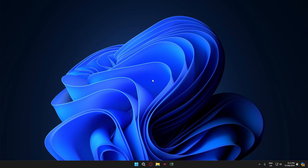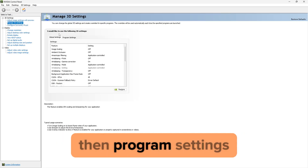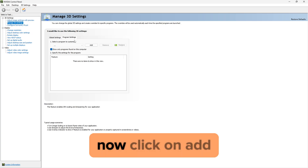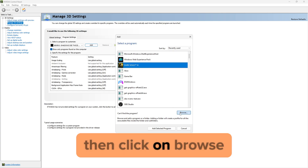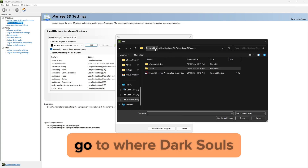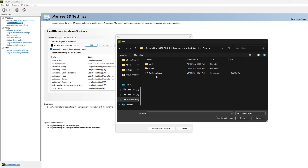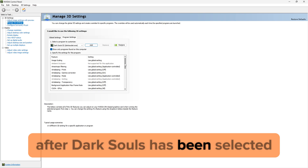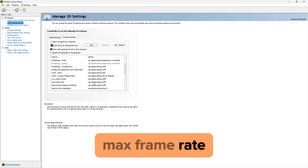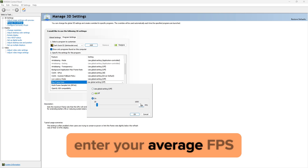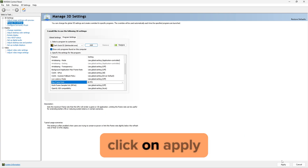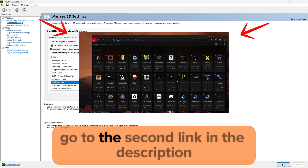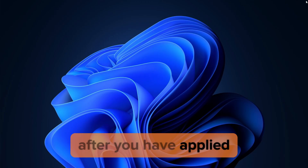After you have found your average FPS, exit the game. On the desktop, right click and select NVIDIA Control Panel. Go to Manage 3D Settings, then Program Settings. Click on Add, then select Dark Souls 3. If you cannot find Dark Souls, click on Browse, go to where Dark Souls is located on your PC, and select darksouls.exe. After Dark Souls has been selected, go down until you find Max Frame Rate. Enable this setting and on the right enter your average FPS — since my average FPS is 40, I will put 40. After you have done that, click on Apply. If you have an AMD card, go to the second link in the description.